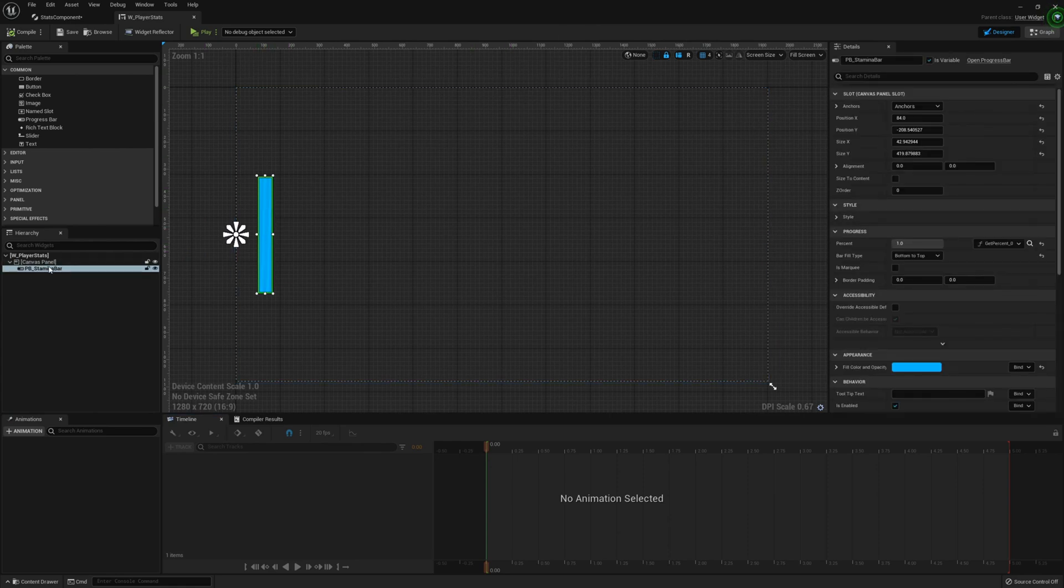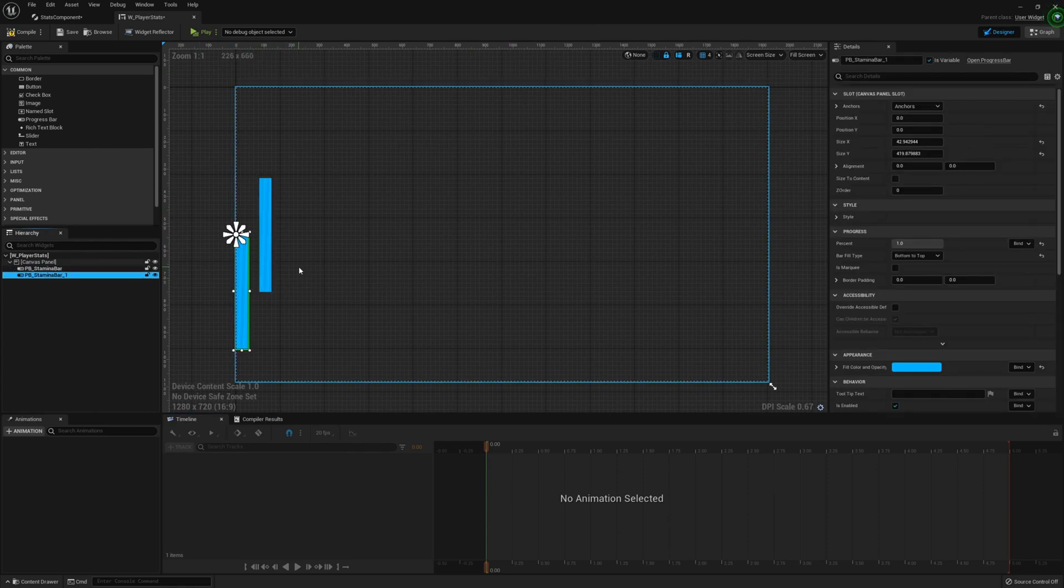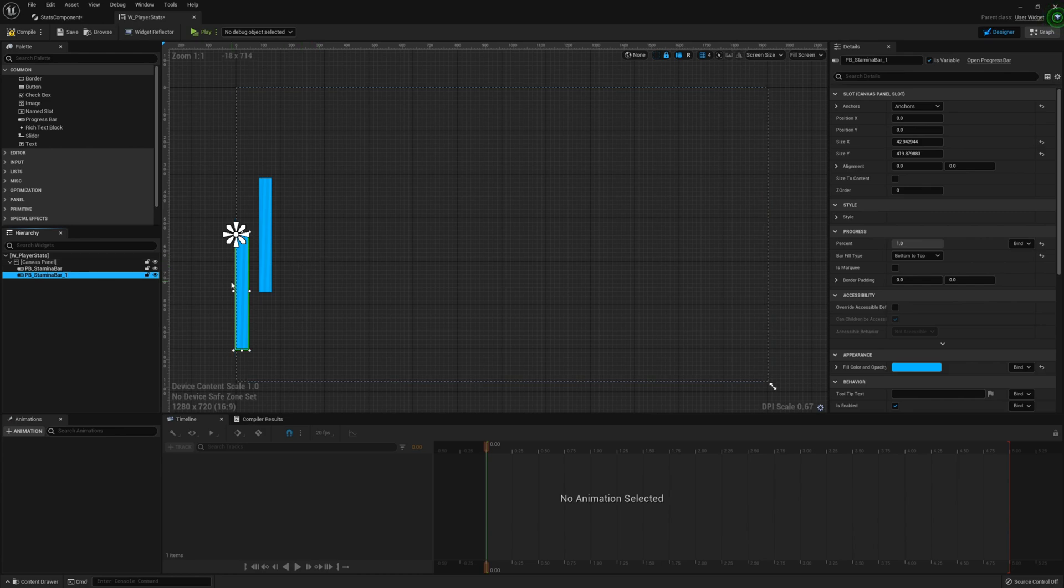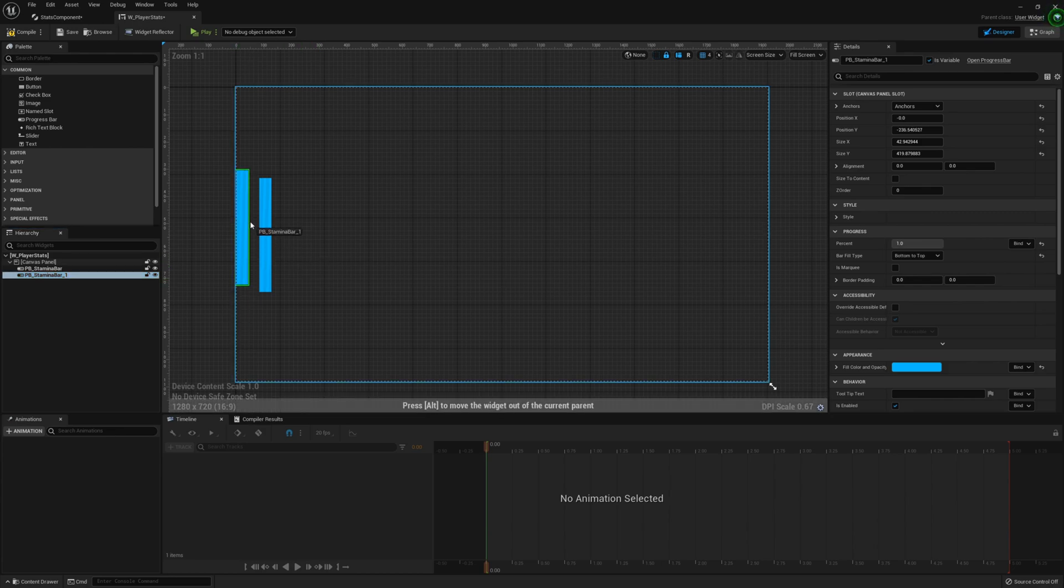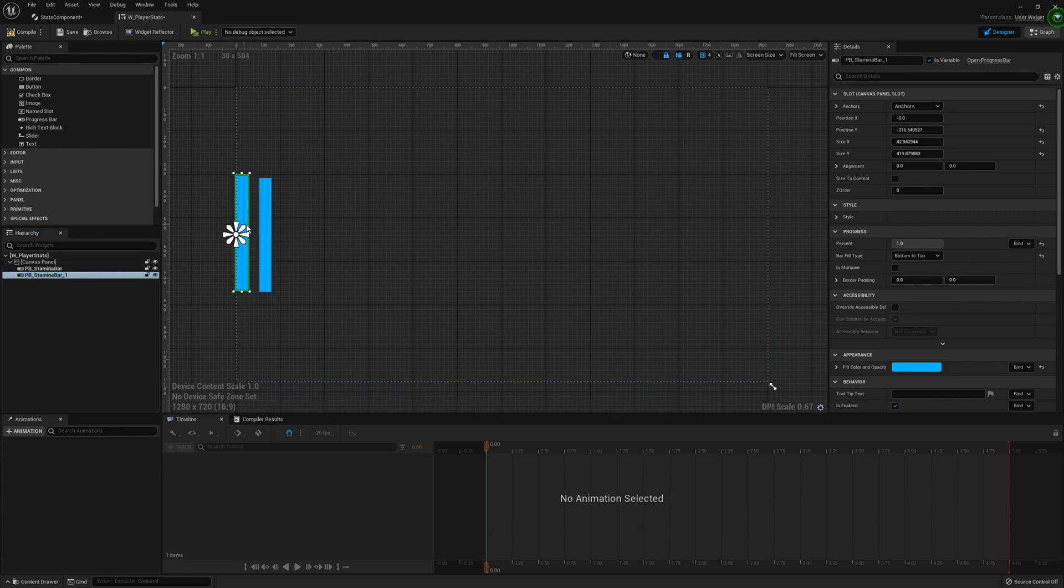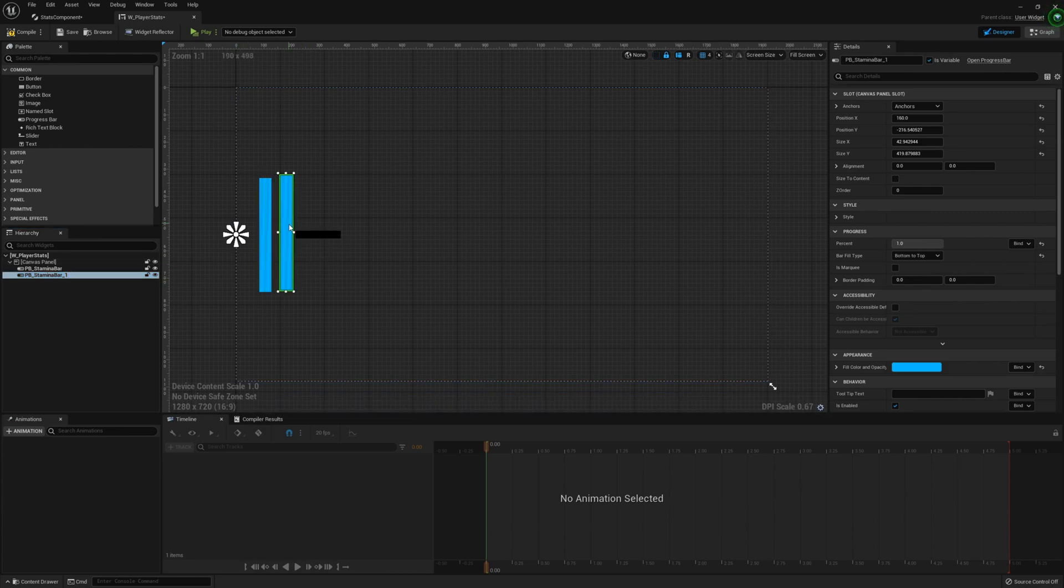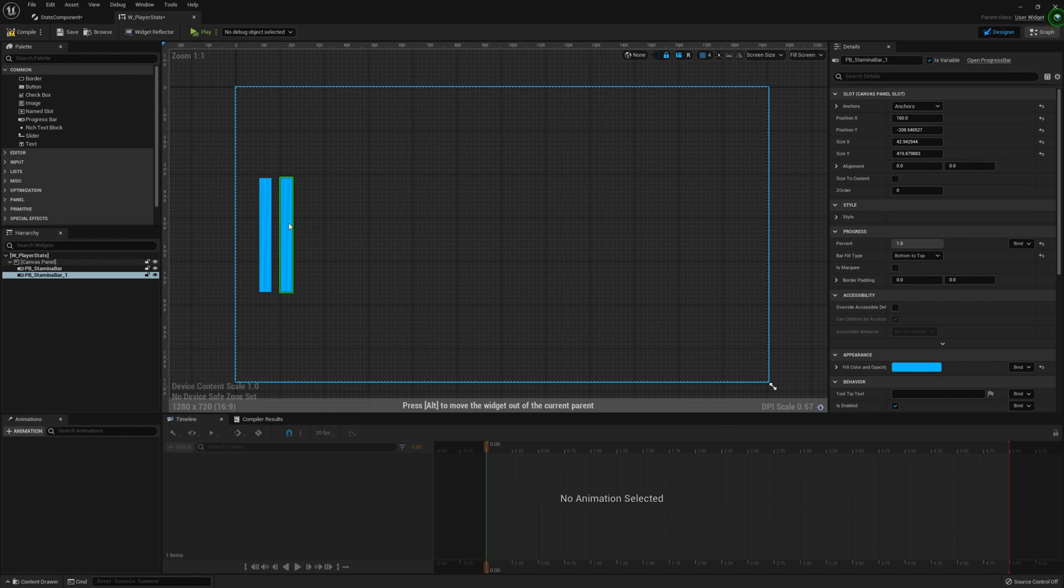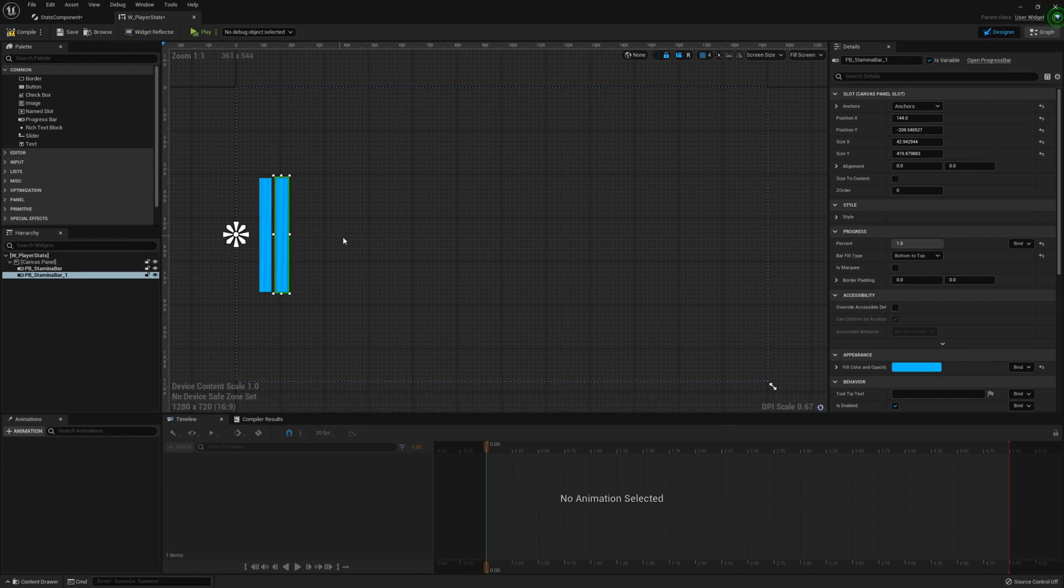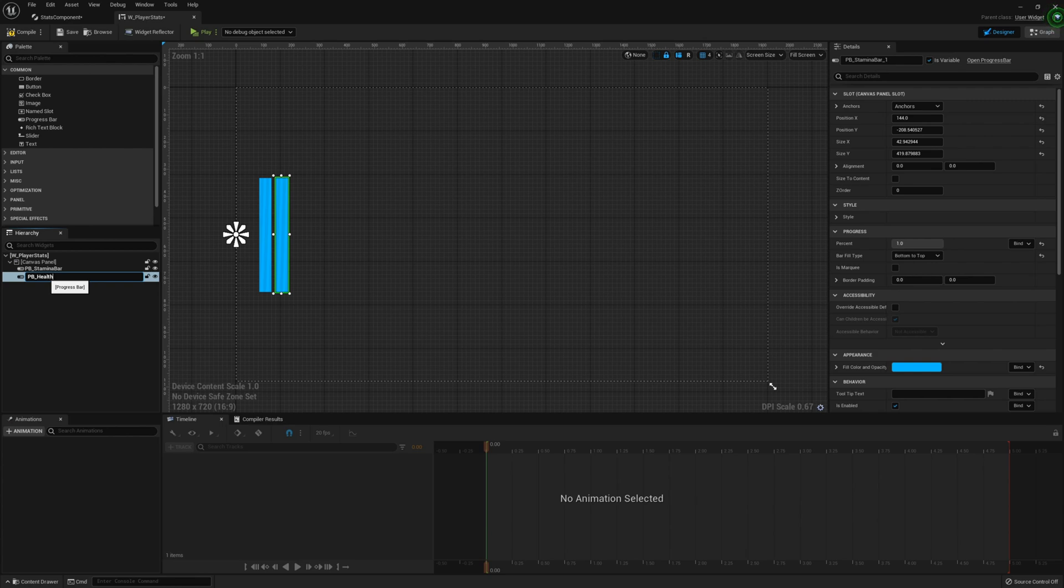So we're going to duplicate the stamina bar by pressing control W and just moving it to the right of the stamina bar.